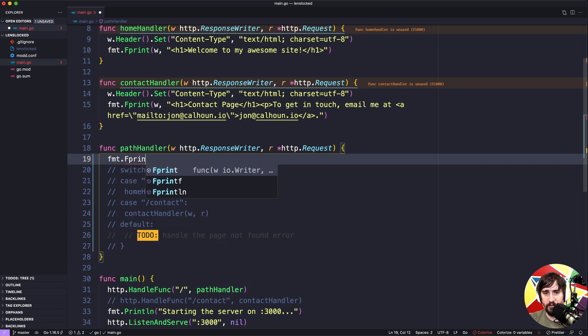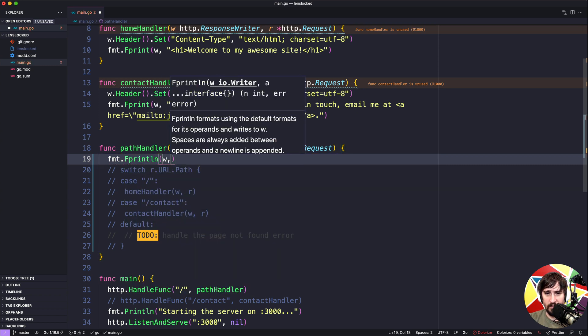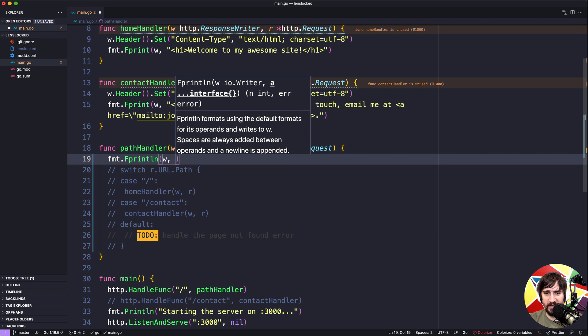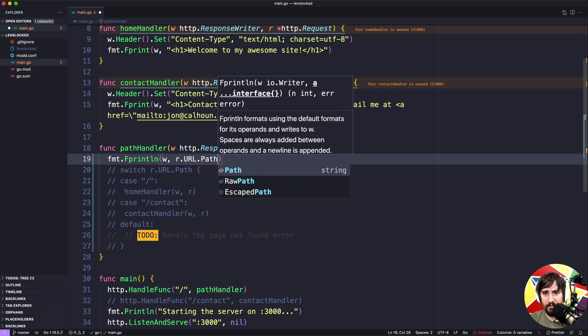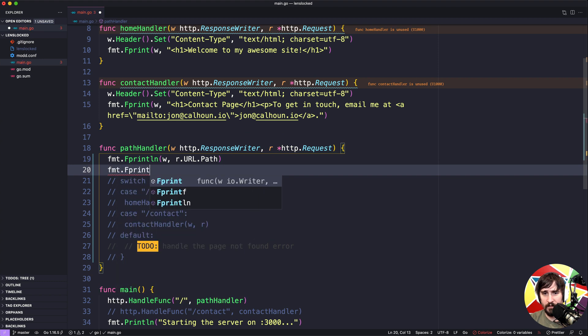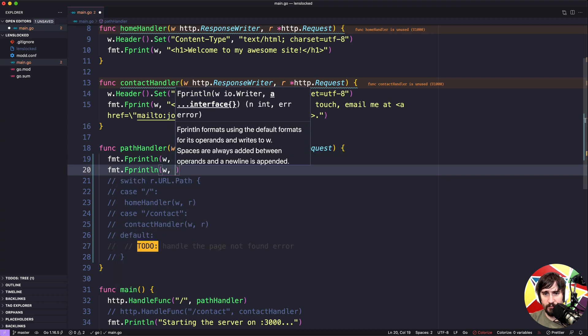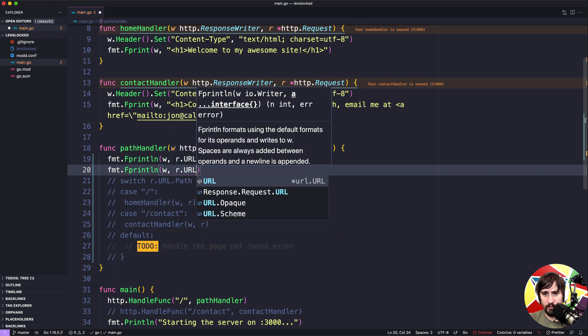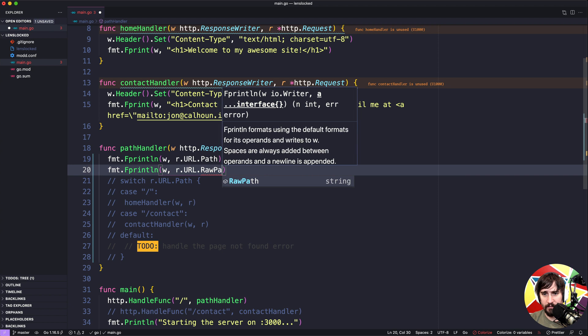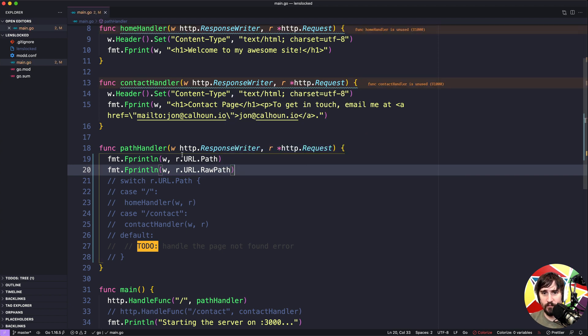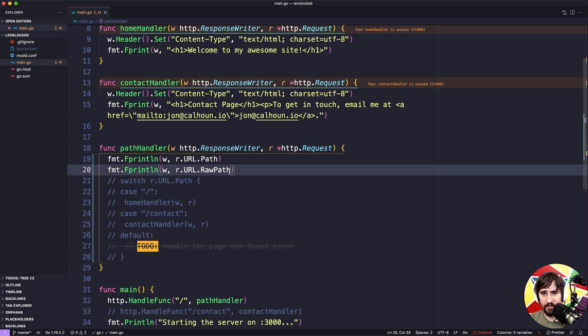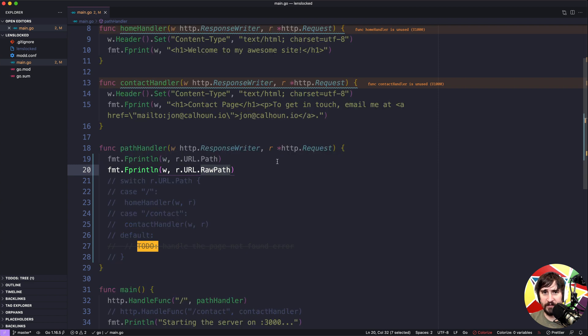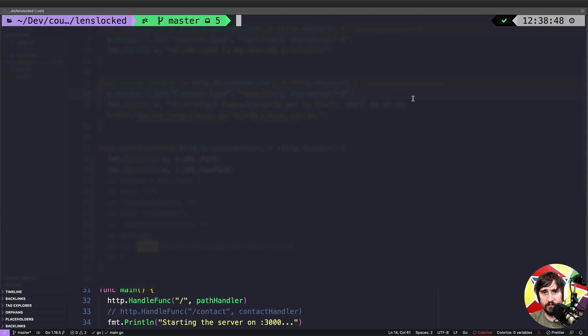So we're going to do fprint line, and this is the same as fprint, but just adds a new line at the end of it. And then we're going to do r.url.path. And then I'll do r.url.rawpath. So we're going to print out both of these, but I should mention that r.url.path is only set in certain cases, which we'll get into here in a second. So now we're going to go ahead and start the server.